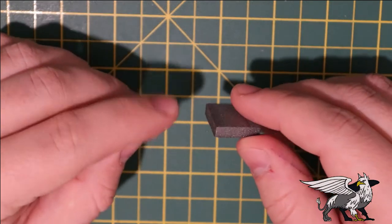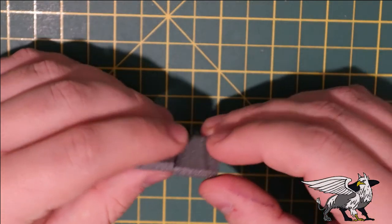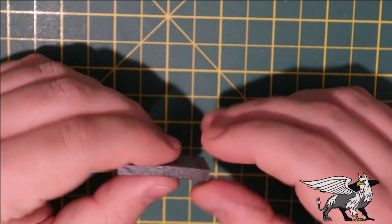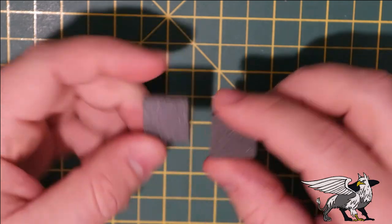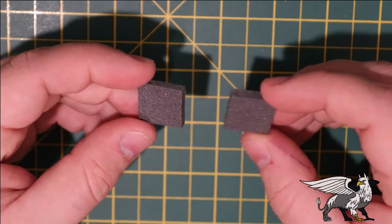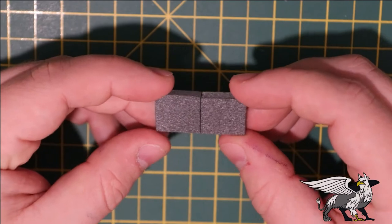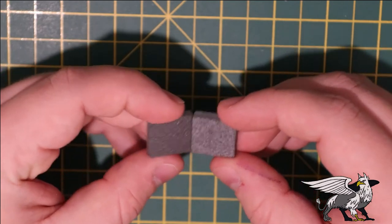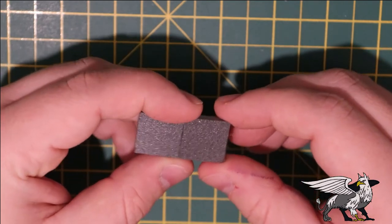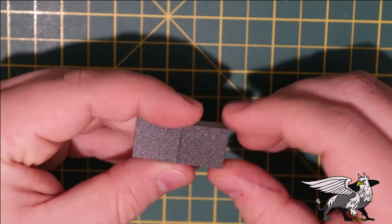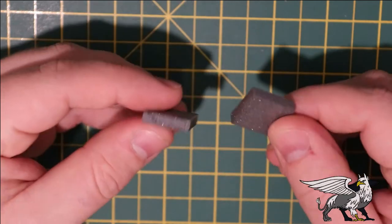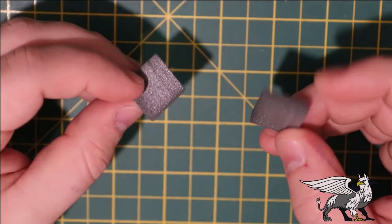What we're going to need is this stuff: XPS foam. It's fairly standard stuff that we get in the UK. This particular one is five millimeters thick, and I've cut it into three-quarter inch squares.